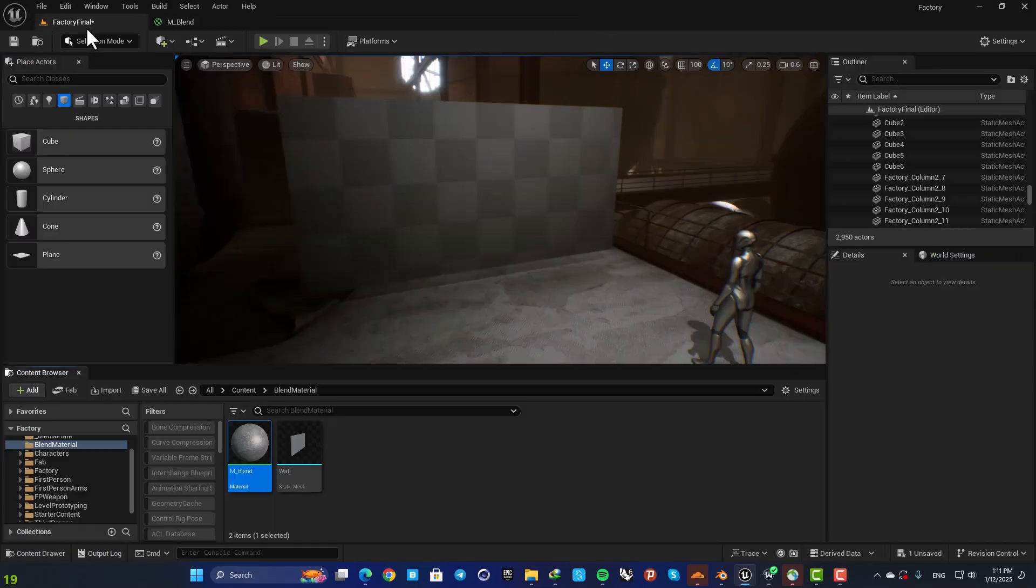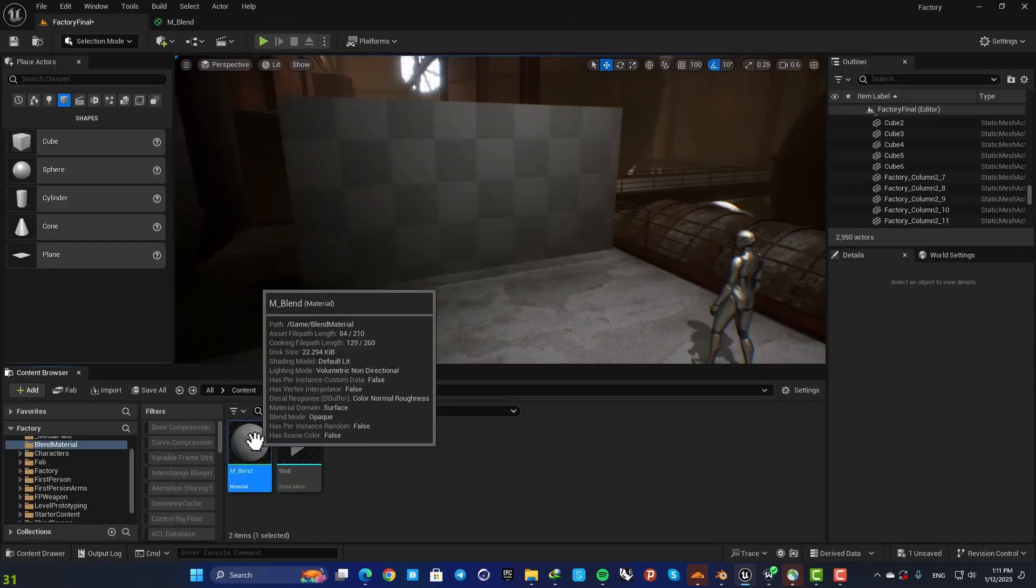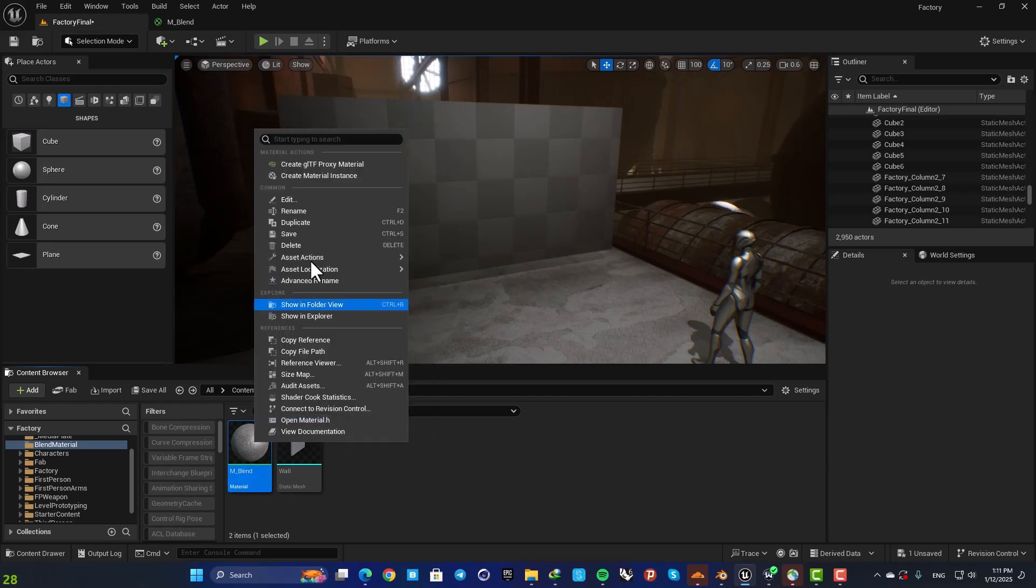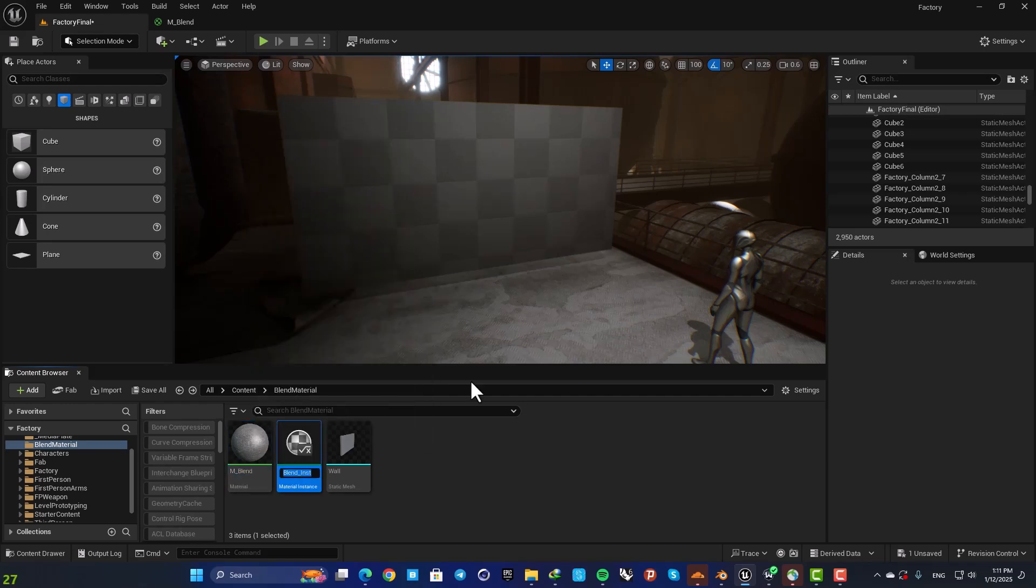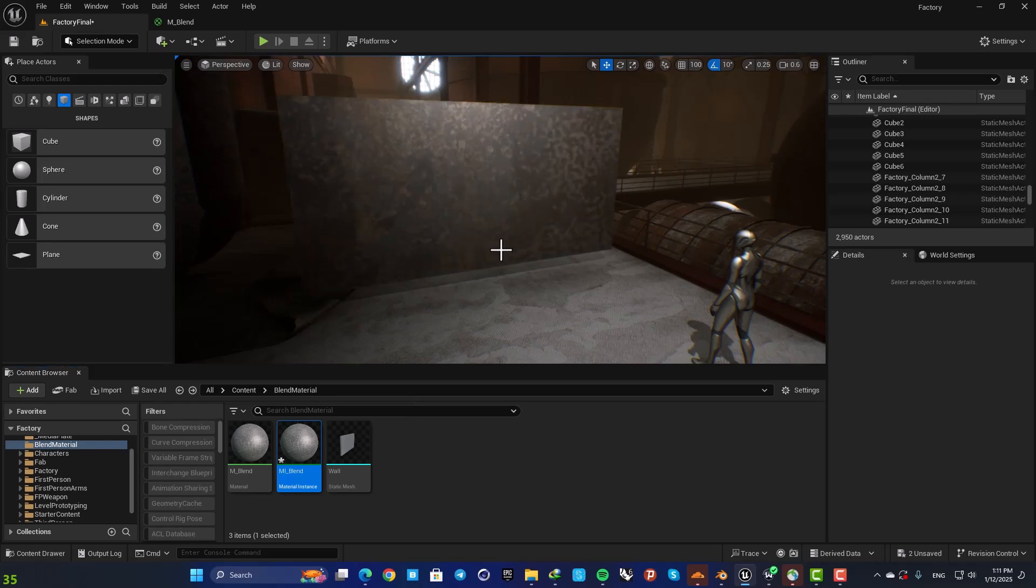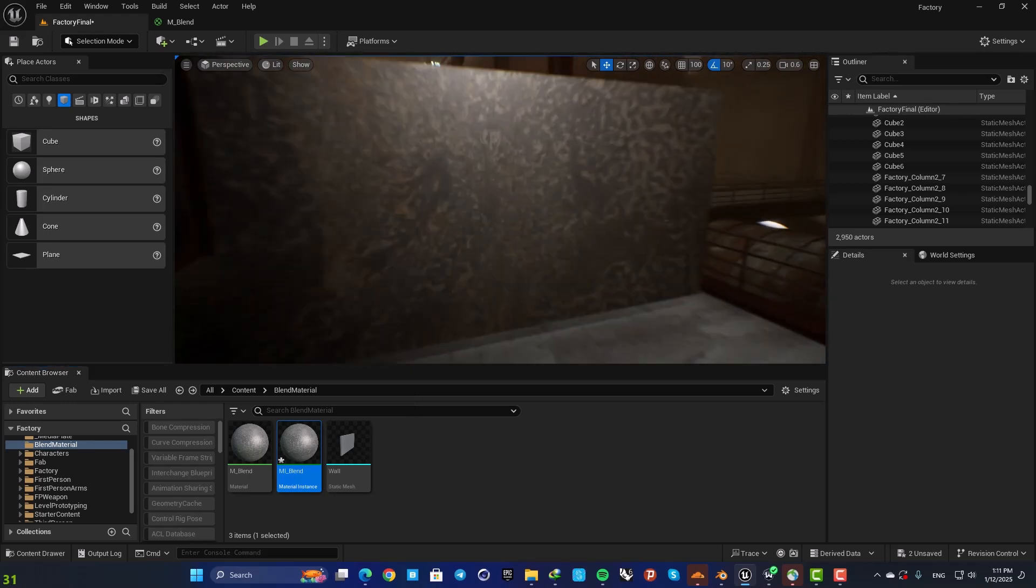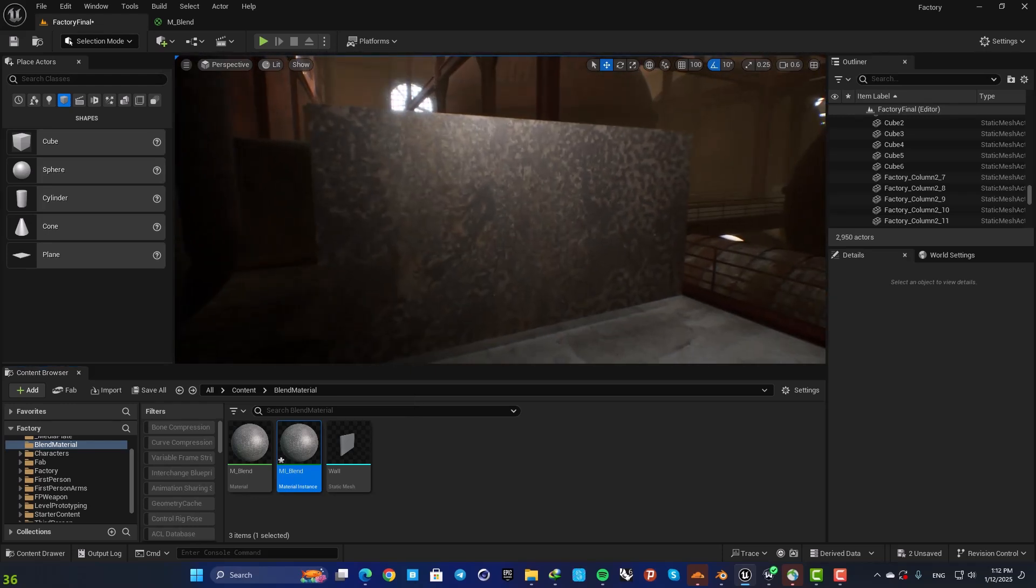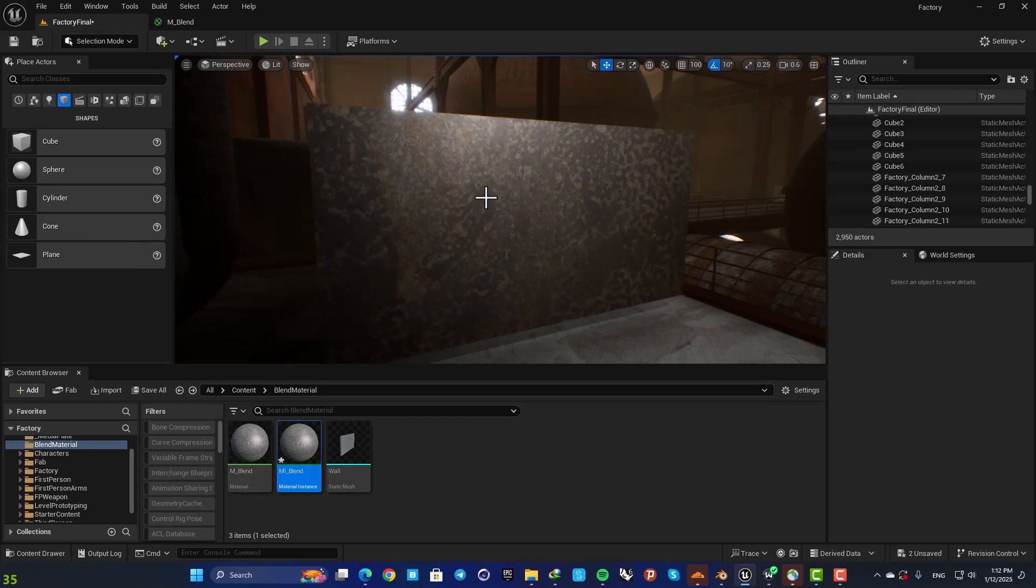And then create an instance from this. So right click, create material instance, name it MI_blend and assign it to the object. You can also play with the UV textures if you want.